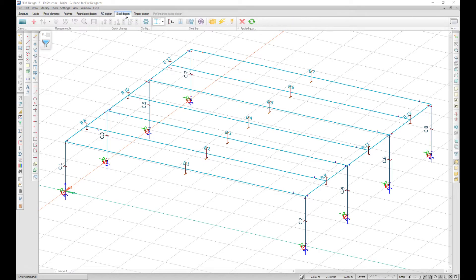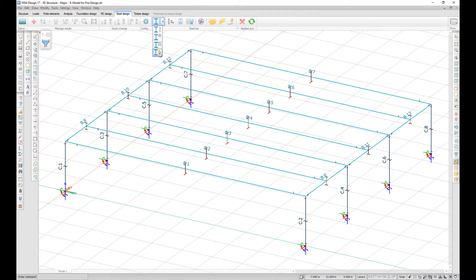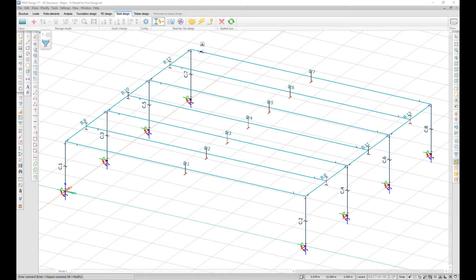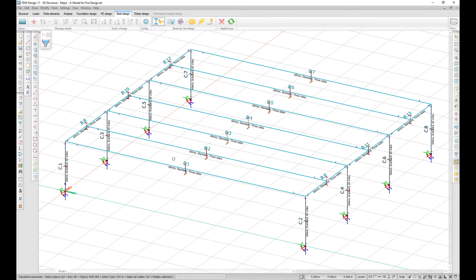Fire design has been added to the steel design module. In the design calculation parameters,